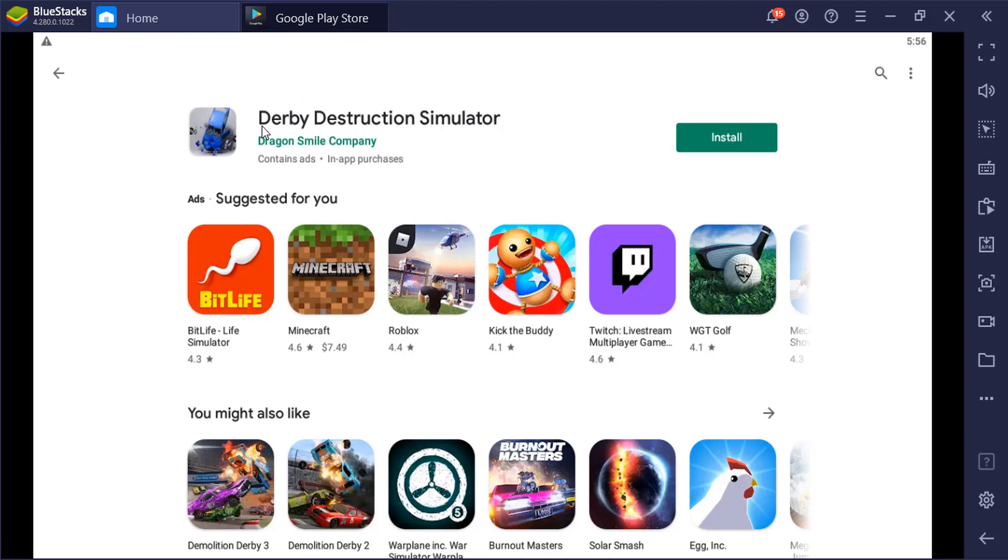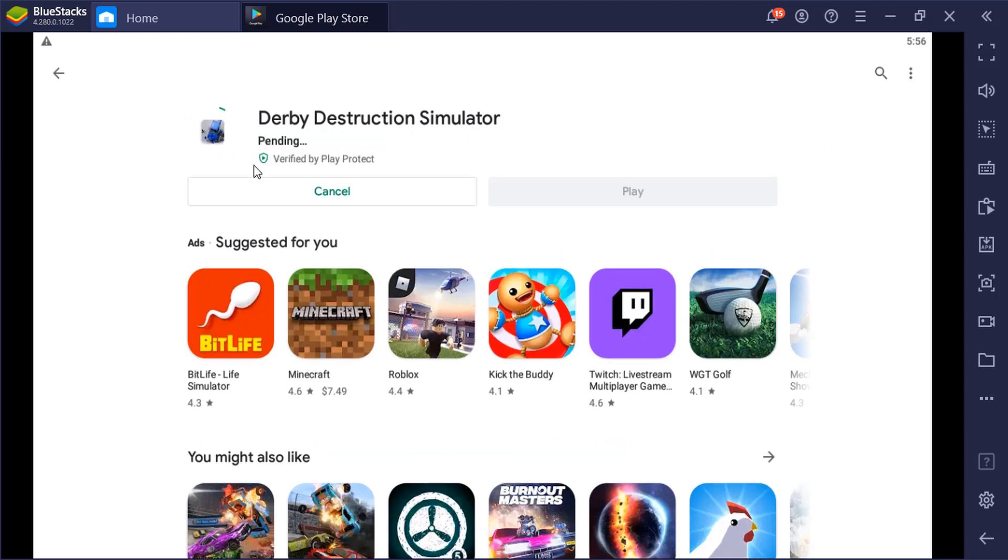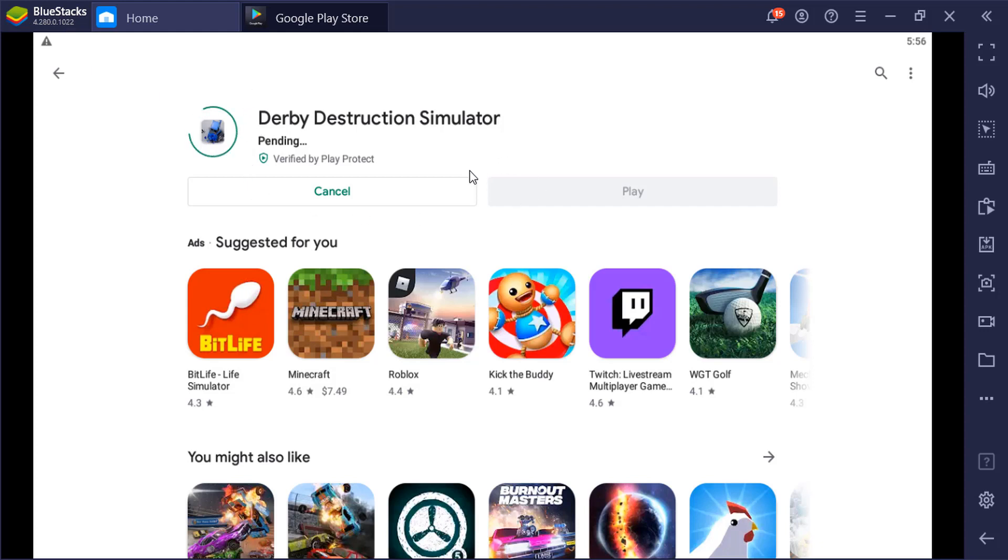In this example here I have this game Derby Destruction Simulator and let's click on install. You will see here this pending download will go on forever. I'm using the latest BlueStacks version and I've tried multiple computers,